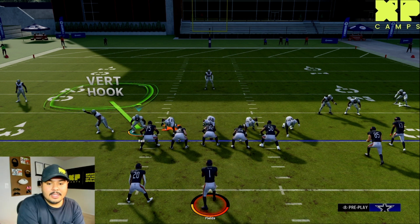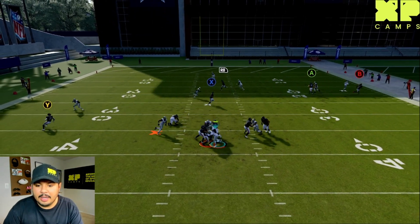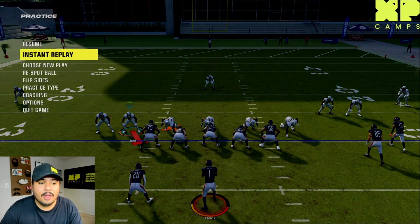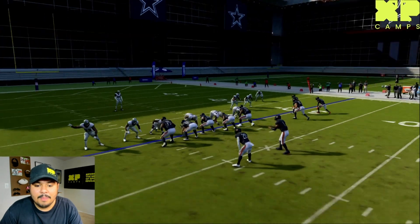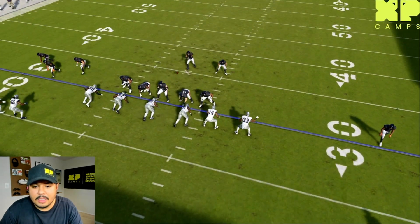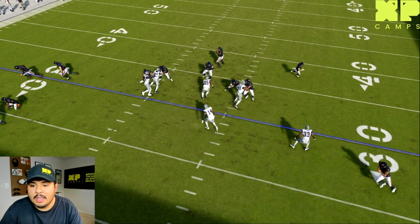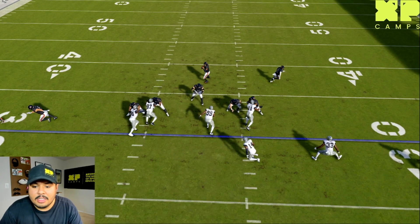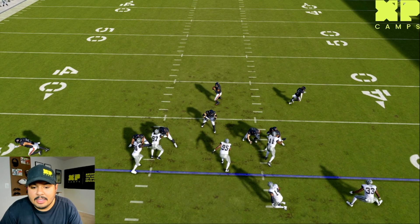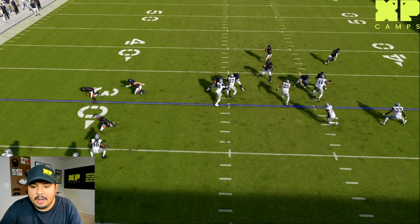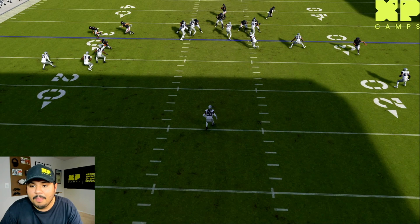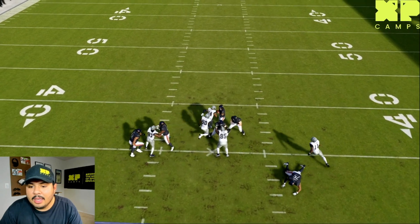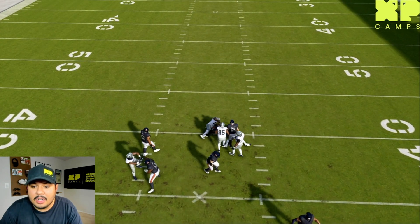Going into replay mode to break this down: when I slanted to the outside with Parsons, this guard and this tackle picked him up on the double team. This player is head up on the center, this player is head up on the guard, and then we have Lawrence on the outside head up on the right tackle. With the double team and everyone else occupied, I was able to loop around and get untouched all the way to Justin Fields for the sack.